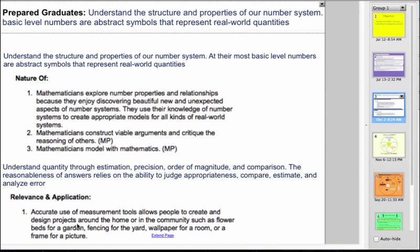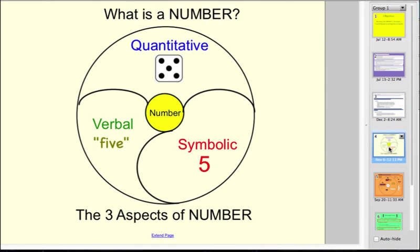And then the relevance. Accurate use of measurement tools allows people to create projects around their home or community, such as flower beds for a garden, which is exactly what they'll be doing in Minecraft. Fencing for a yard, a variation with area and perimeter. Wallpaper for a room and frames for a picture. We talk about what numbers are and how they can be represented.